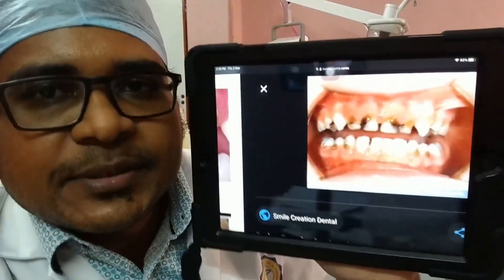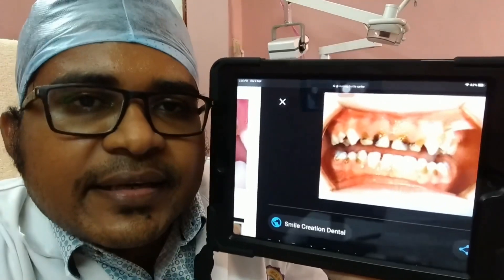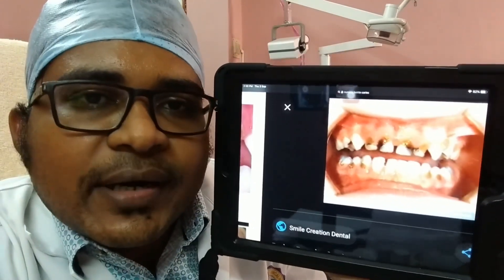Dentin caries, cemental caries, bone and root caries — cementum and root caries. There are also other types such as nursing bottle caries.